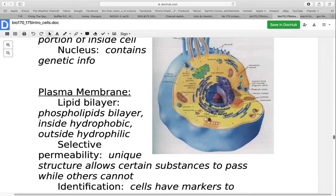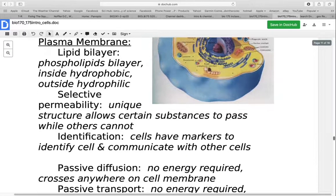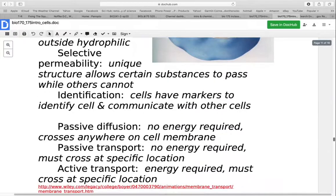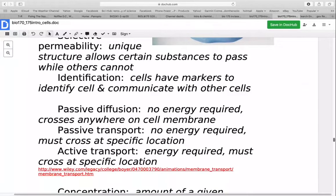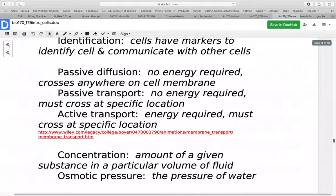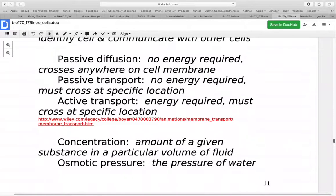The cell membrane is also important for identification — the cell has markers that identify what kind of cell it is, what species it belongs to, and even what individual it belongs to, allowing cells to communicate with each other. When things cross the membrane, this can happen a few different ways. With passive diffusion, things can cross anywhere through the membrane and no energy is required — passive means no energy required, and diffusion means moving from an area of higher concentration to lower concentration.